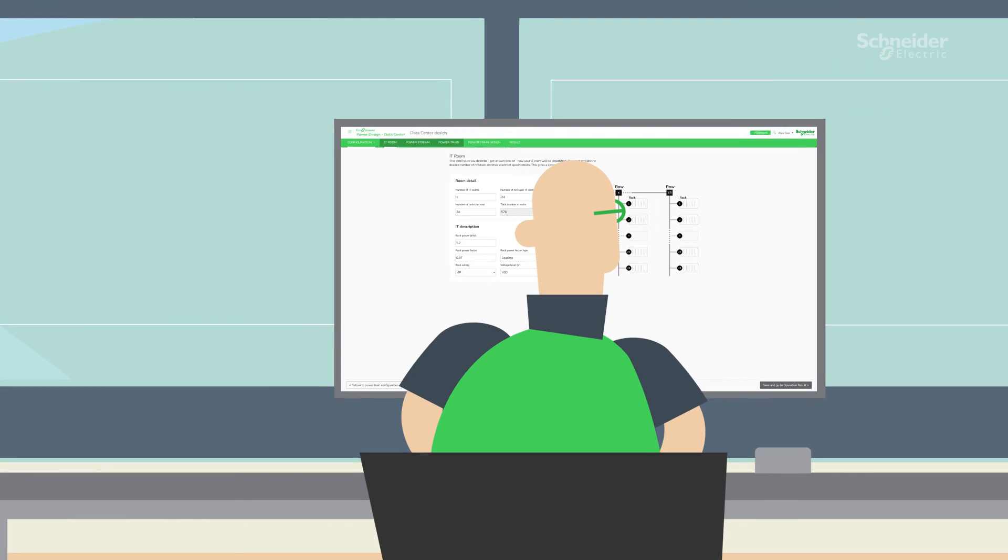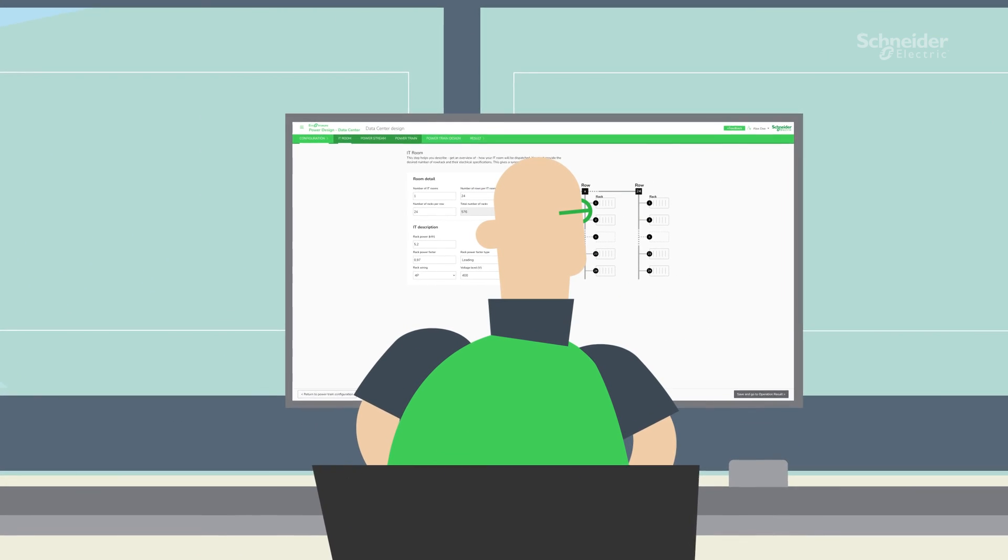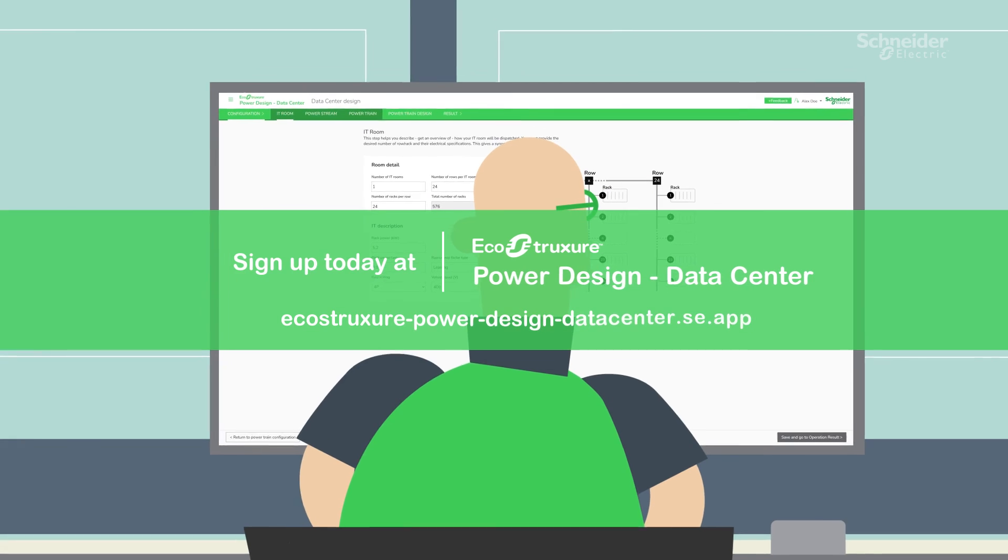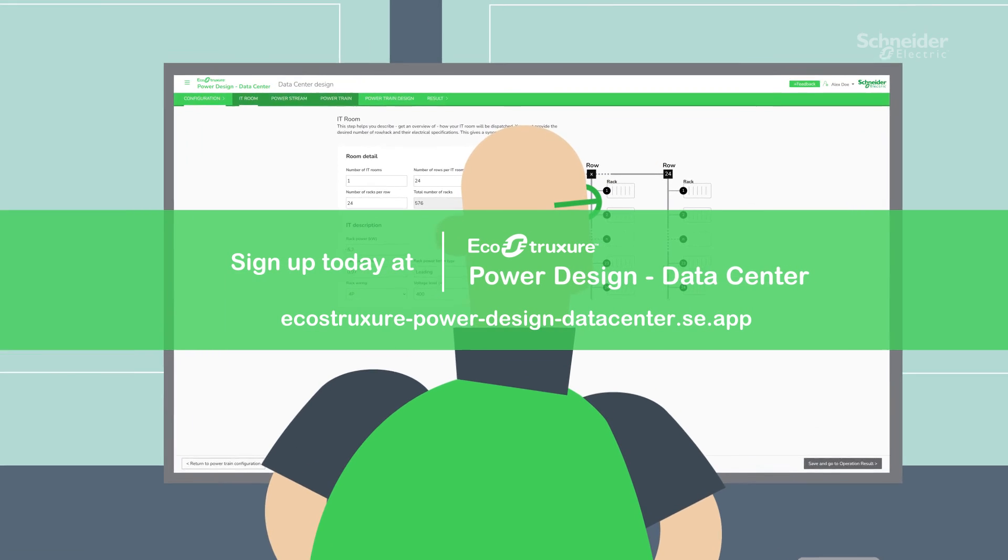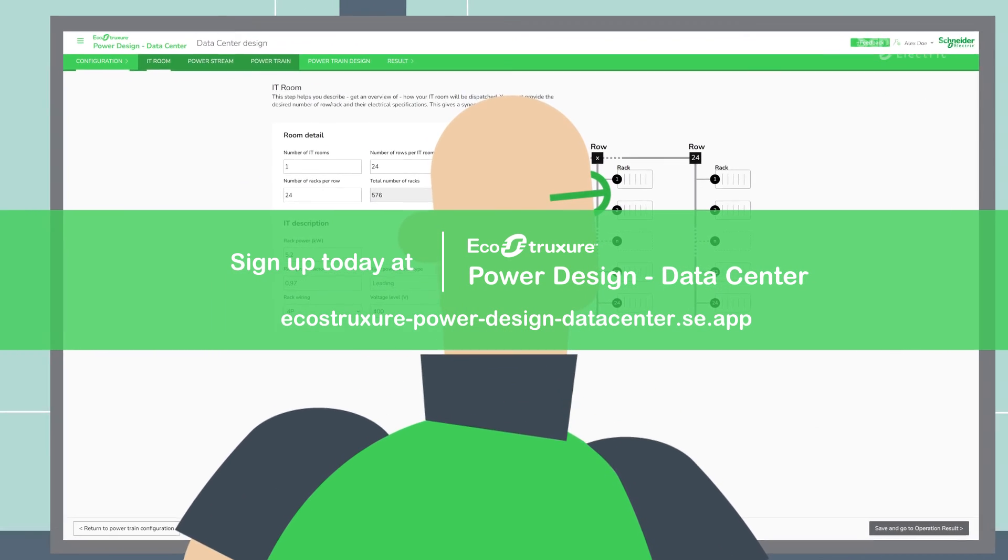Ready to try it? Simplify your powertrain pre-design process and unleash the potential of EcoStruxure Power Design Data Center.